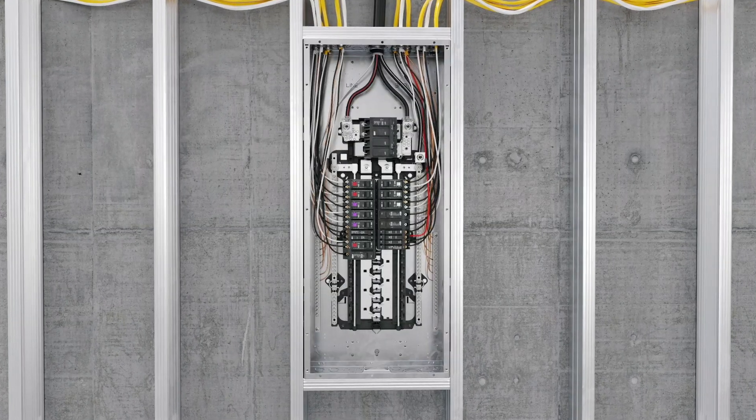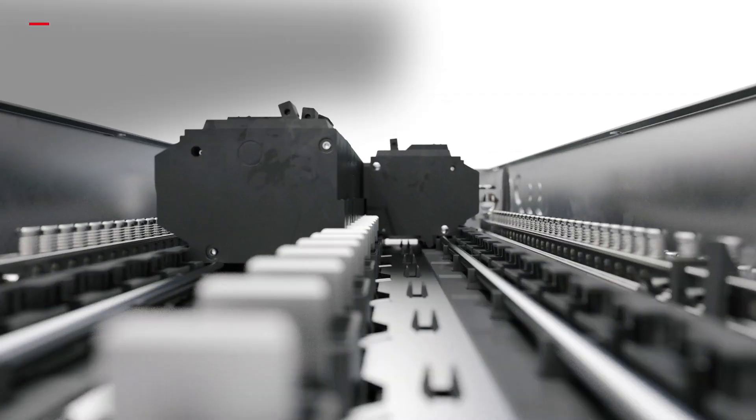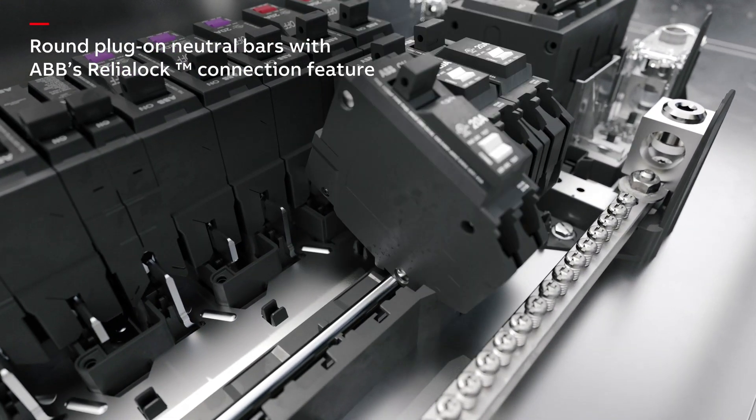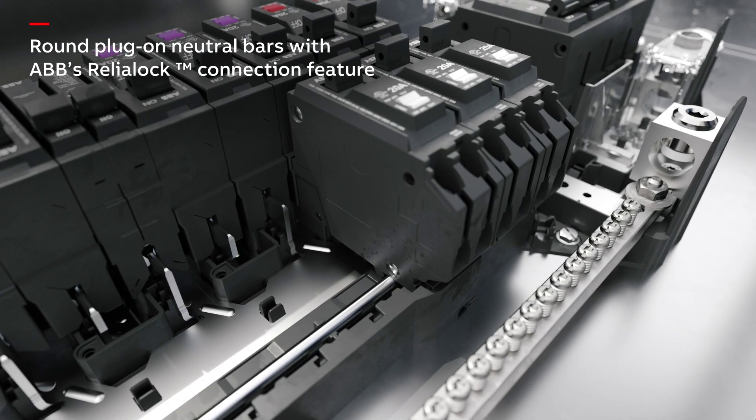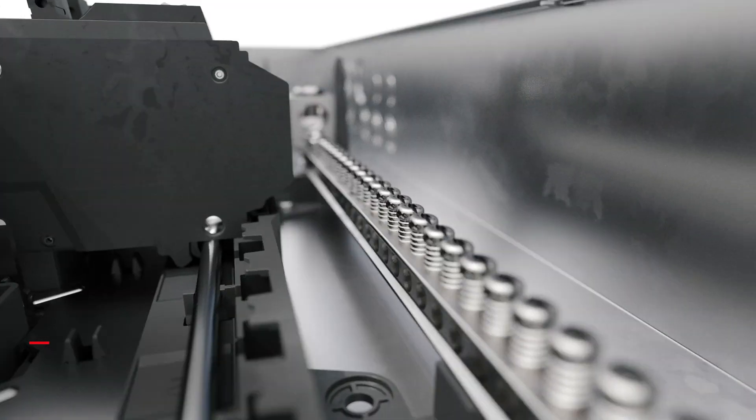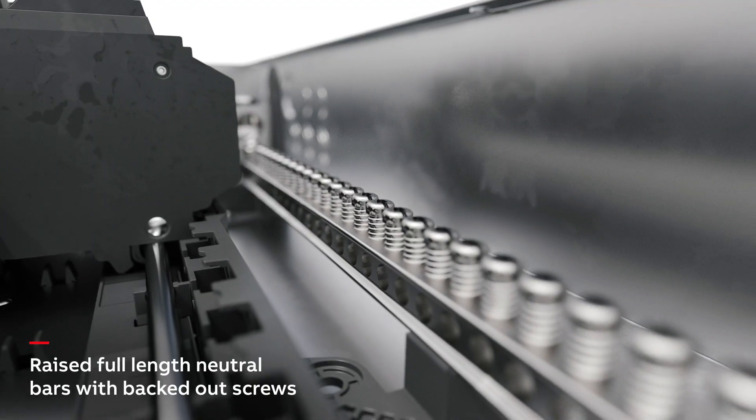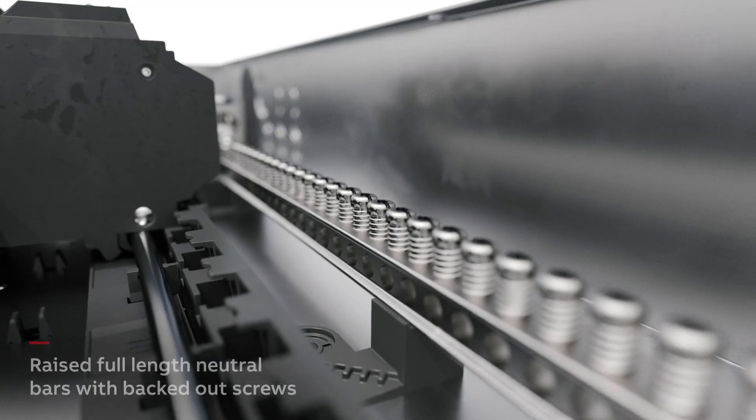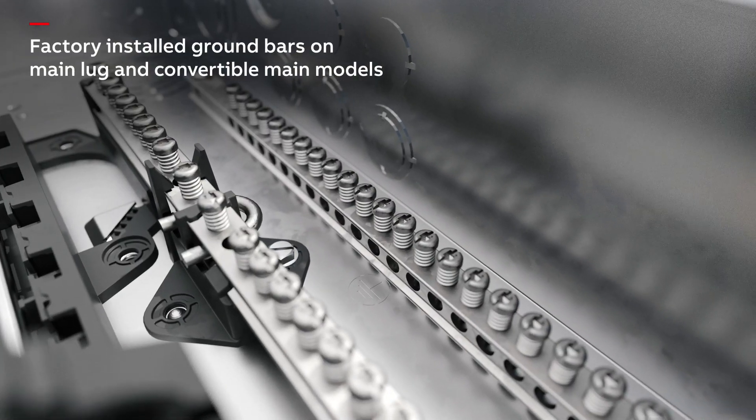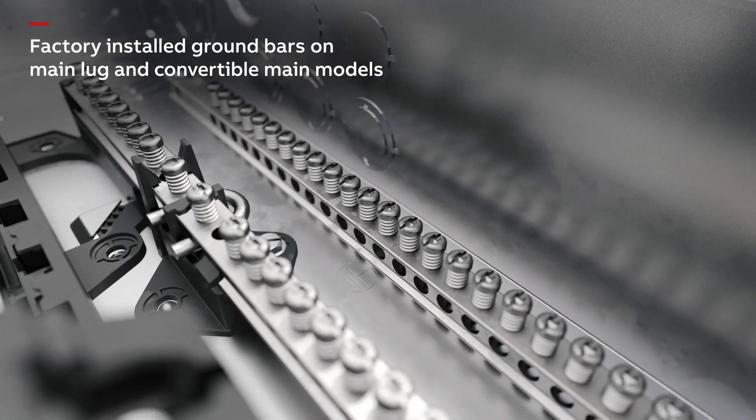They feature round plug-on neutral bars with ABB's Rely-a-Lock connection feature, raised full-length neutral bars with backed-out screws, and factory-installed ground bars on main lug and convertible main models for easy installation.